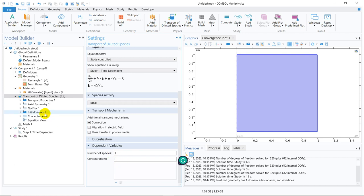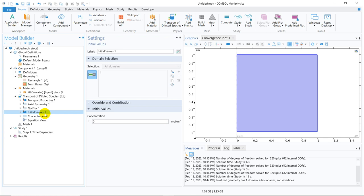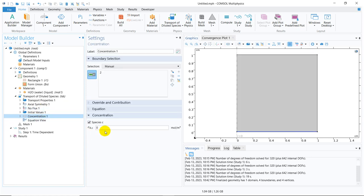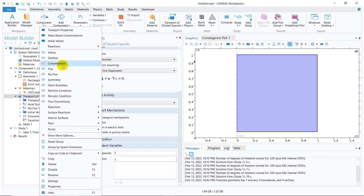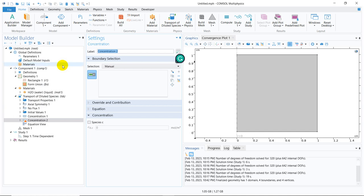With one species it becomes only c. The initial value is kept as zero — meaning initially there was only water and no solute at t = 0. Then at the bottom boundary I keep a concentration of 1 mol/m³. Now I need to keep zero concentration at the top wall, so I right-click and add another Concentration boundary condition, select that boundary, and set it to zero.